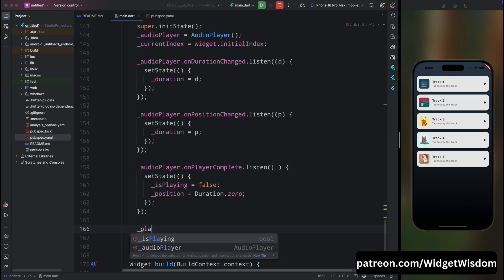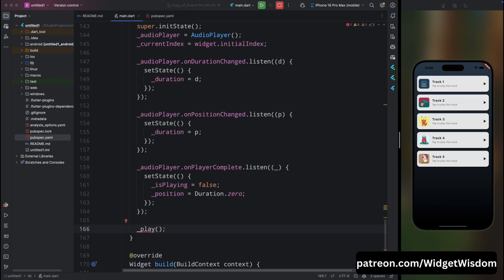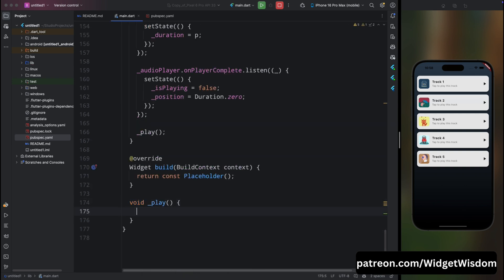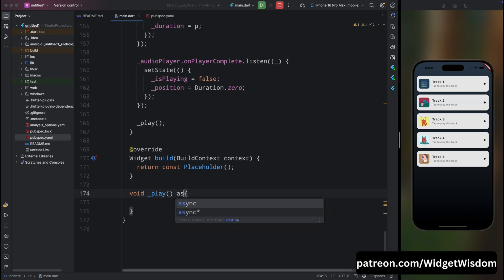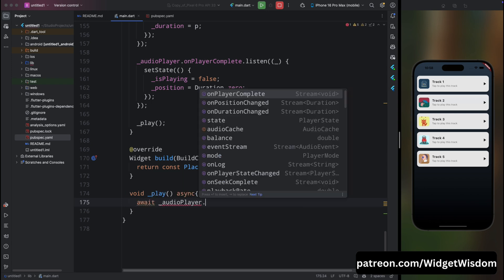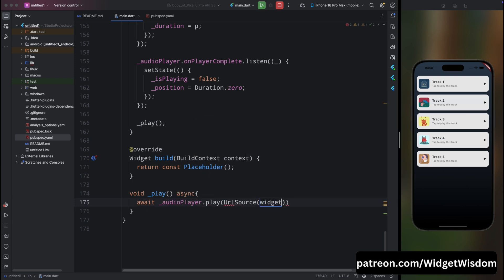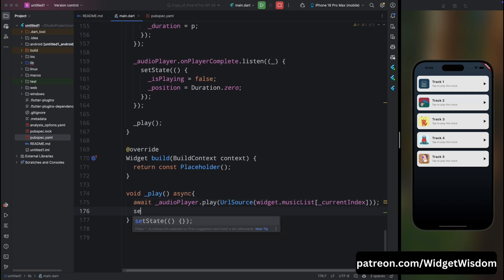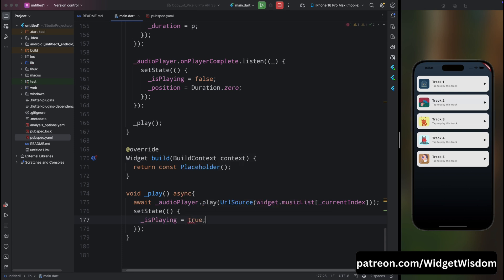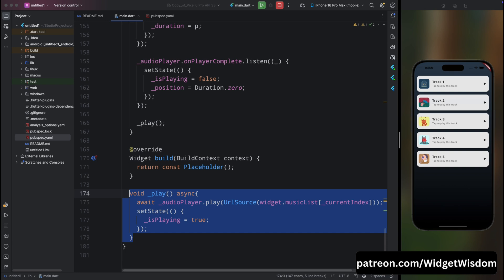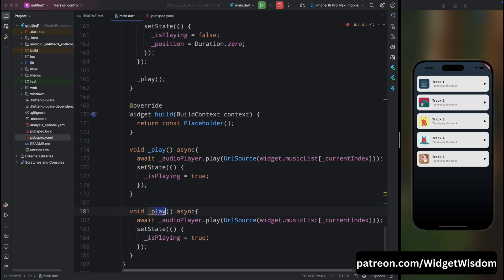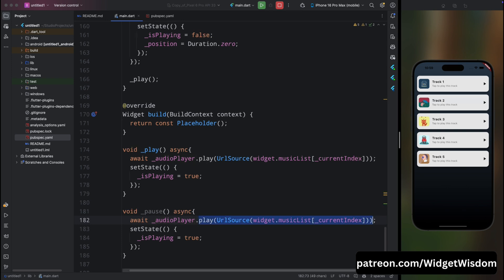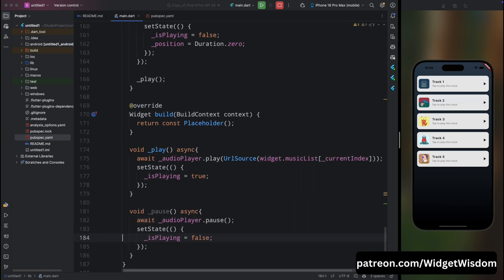Call the play method in initState to start playing music when the screen opens. Create the play method as async: call audioPlayer.play() with UrlSource passing the music URL from musicList[currentIndex], then use setState to set isPlaying to true. Create a pause method: call audioPlayer.pause() and set isPlaying to false.